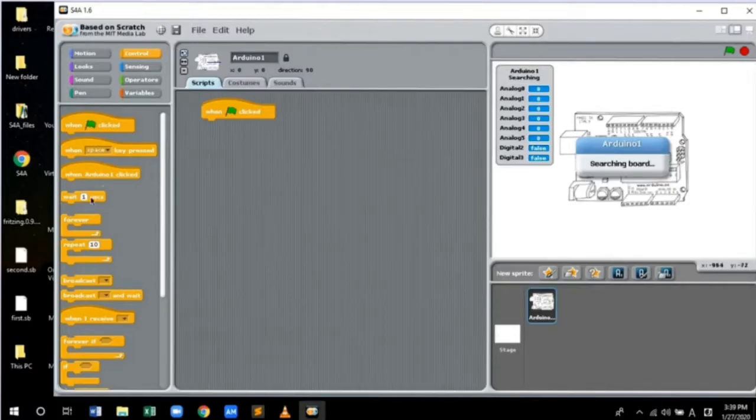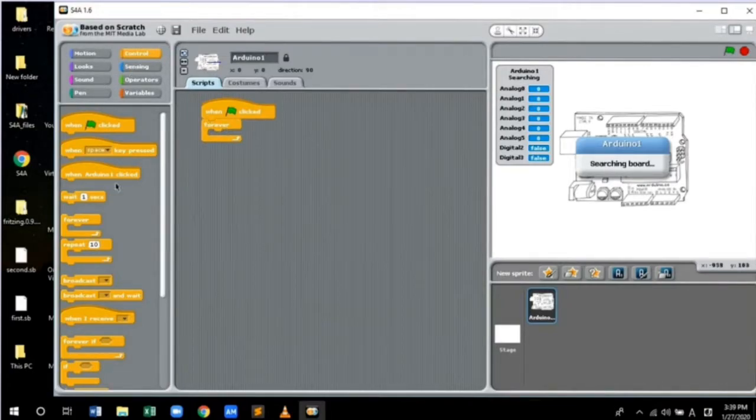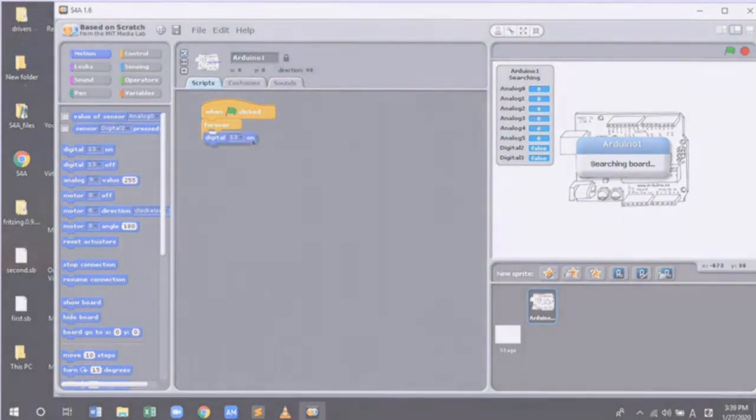Hello everyone, in this video I'll be teaching you how to use Scratch S4A software and how to integrate with Arduino and build a block code to blink LED.